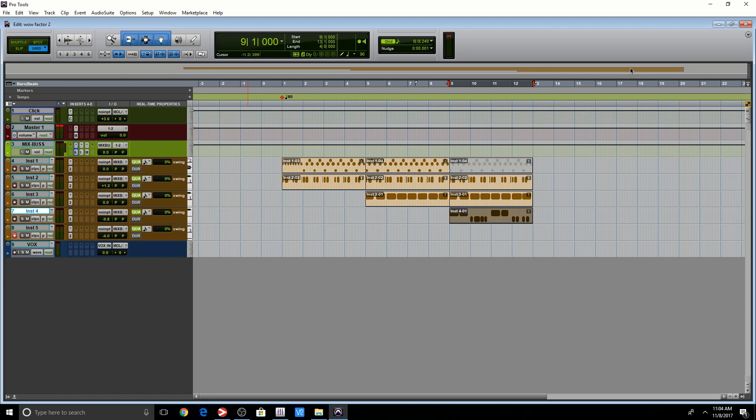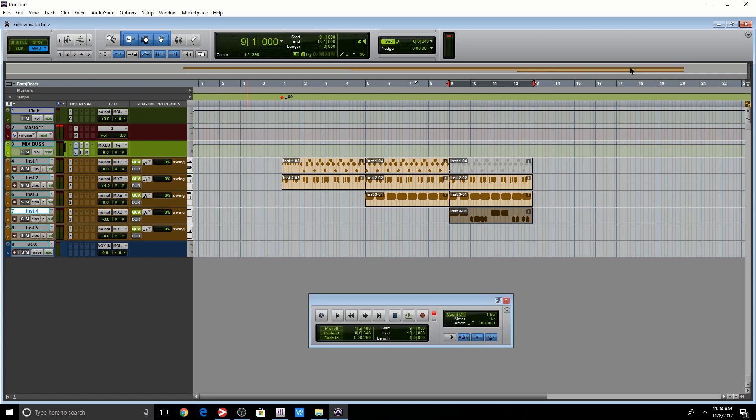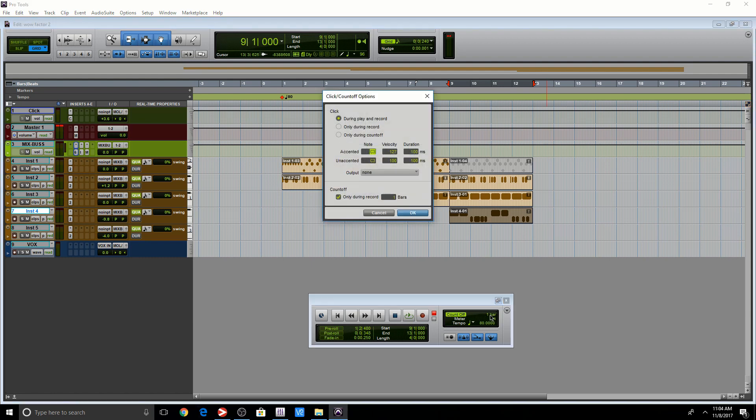So let's undo this. And what I'm going to end up doing, I'm going to open the transport. And I'm going to turn on count. I'm going to turn it on. And as you can see, I have it set for one bar. So if you double click this, this window is going to open up. I'm not going to focus on anything up here.